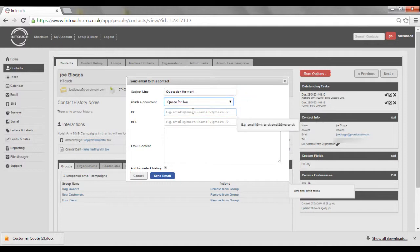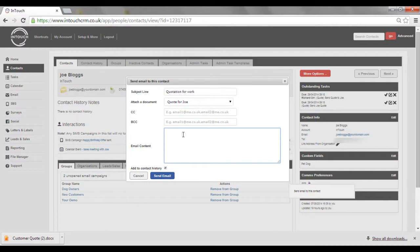If you want to copy or blind copy other colleagues, you can. Then type in your relevant message to that customer.